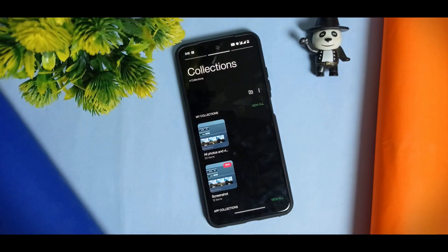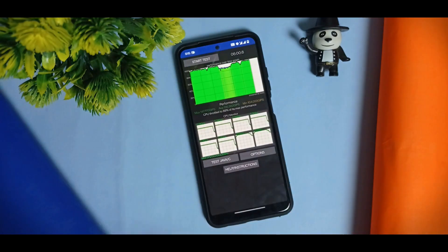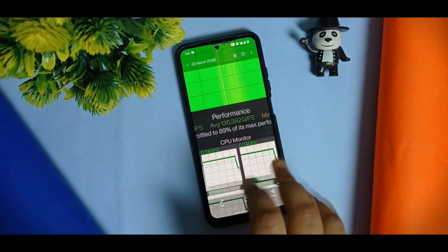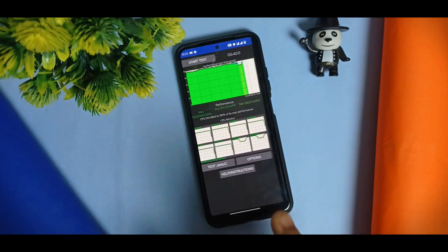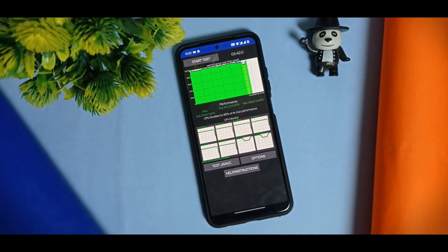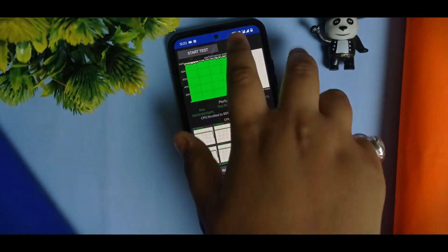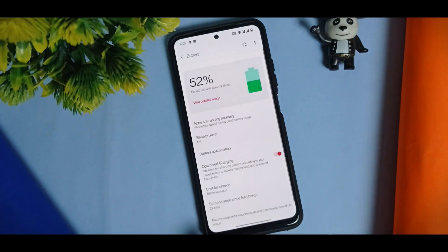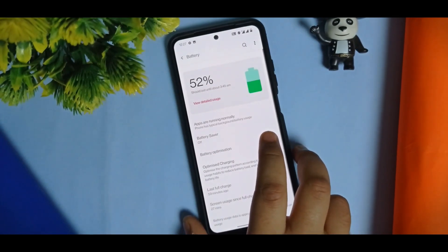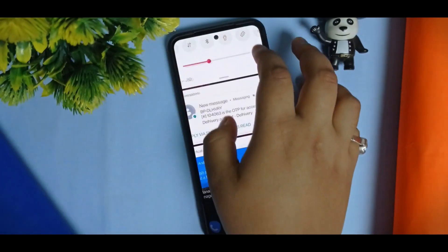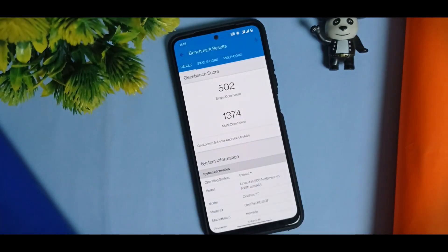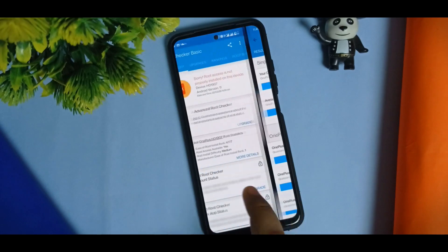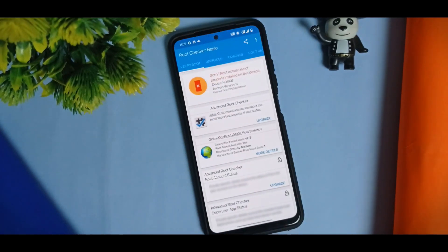You get ported OnePlus applications in this ROM. Starting with CPU Throttle — without the pre-enabled game mode it shows 89% performance. When I enable game mode, it goes up to 95%, which is very good. The Geekbench single-core result is 502, not an amazing score, but acceptable. There are no performance issues with this ROM.